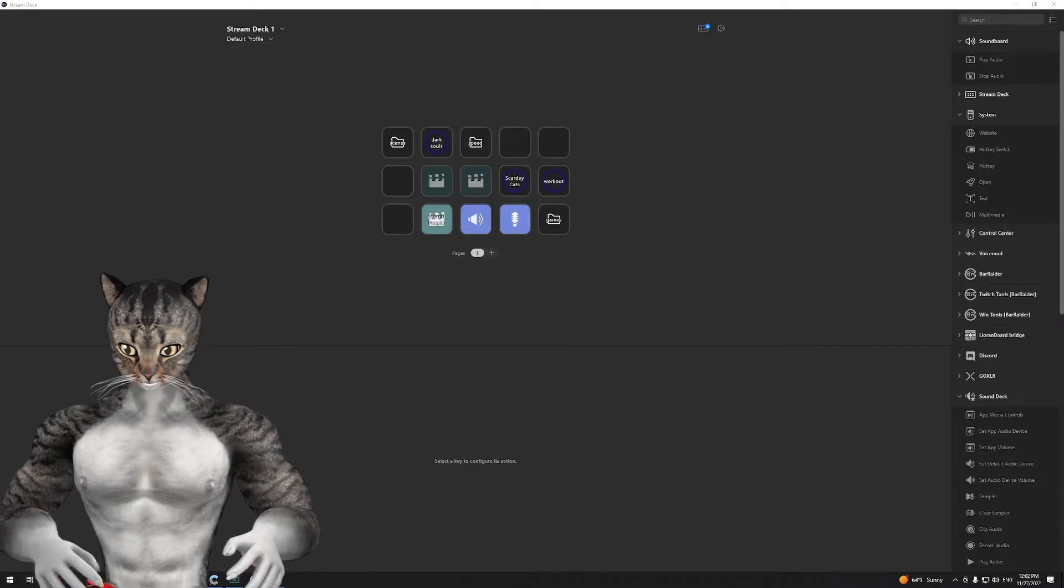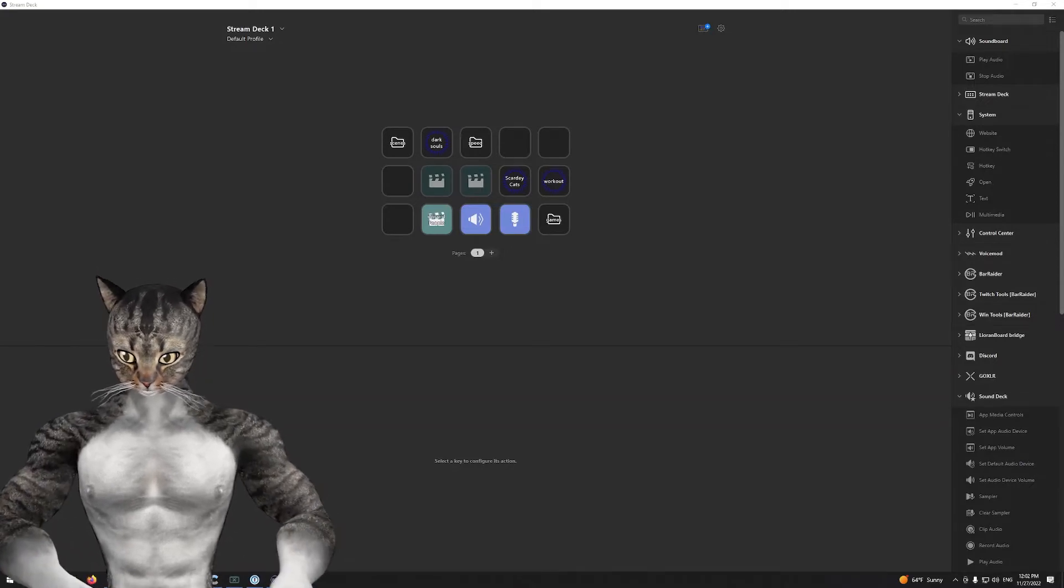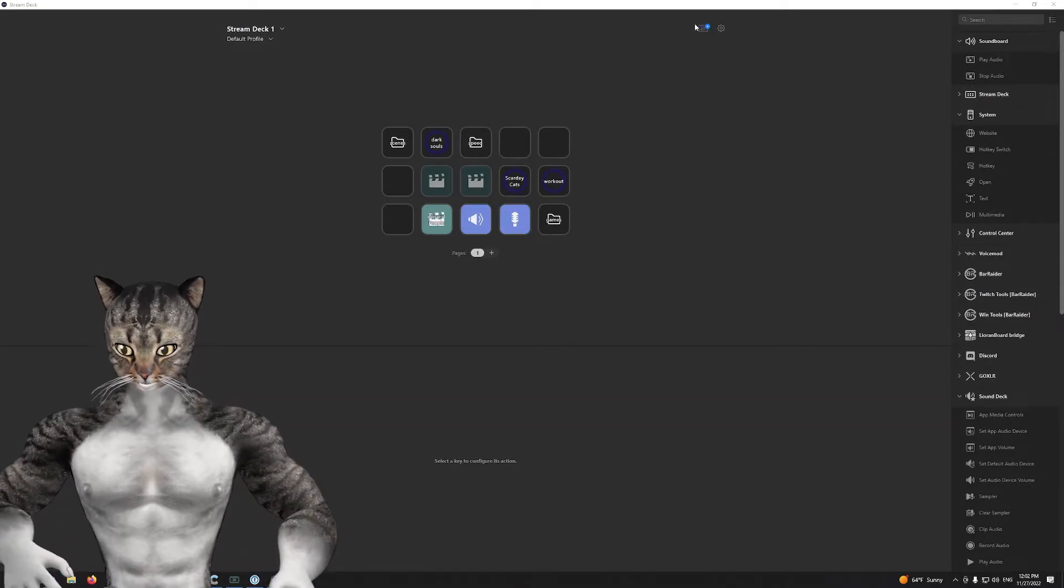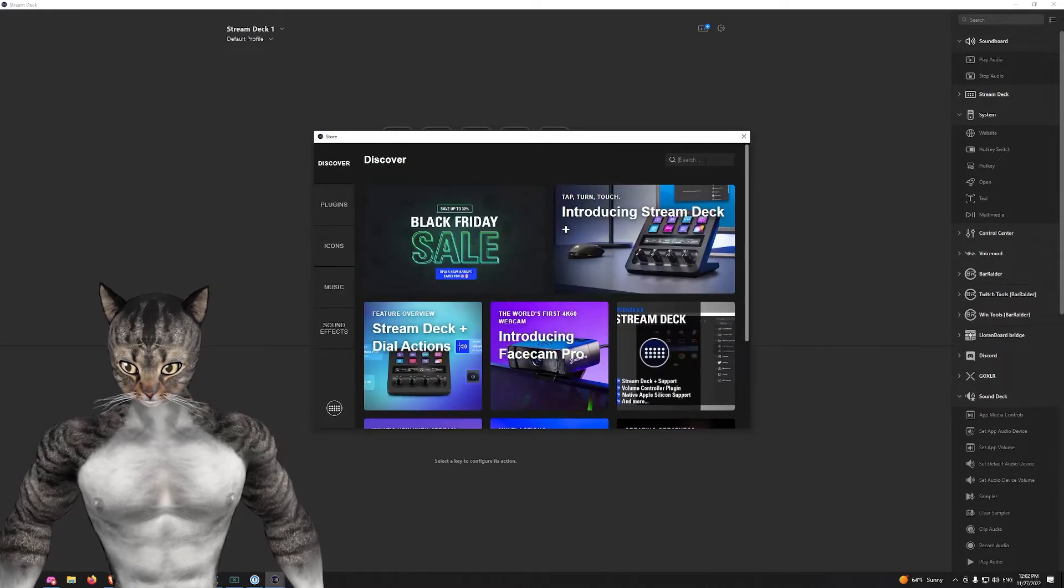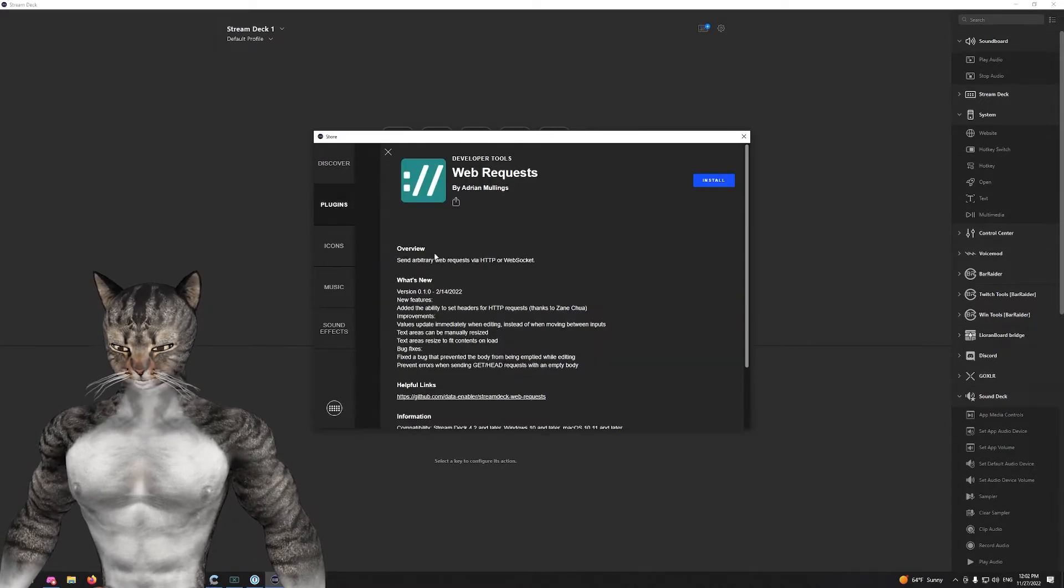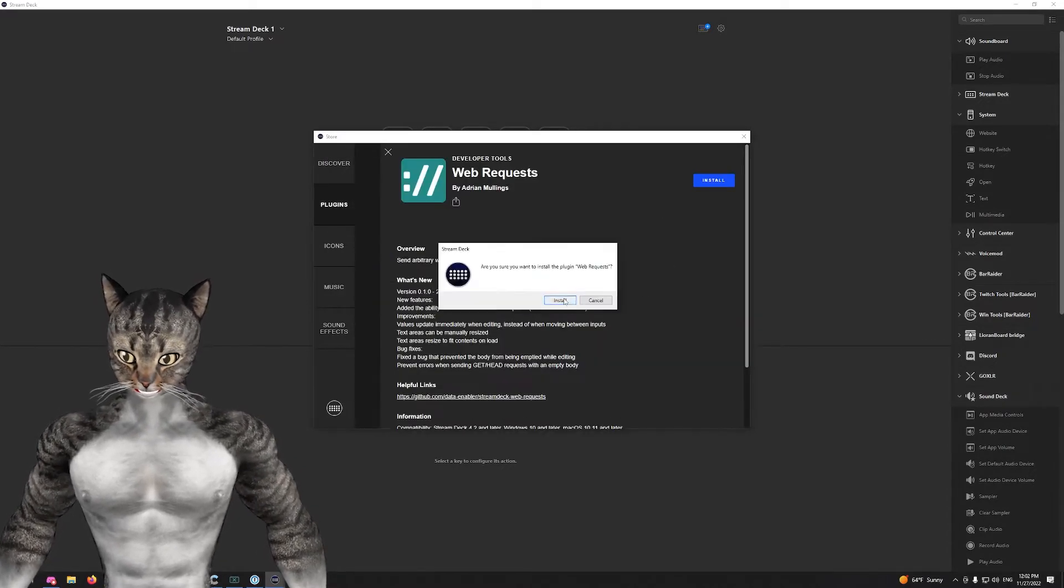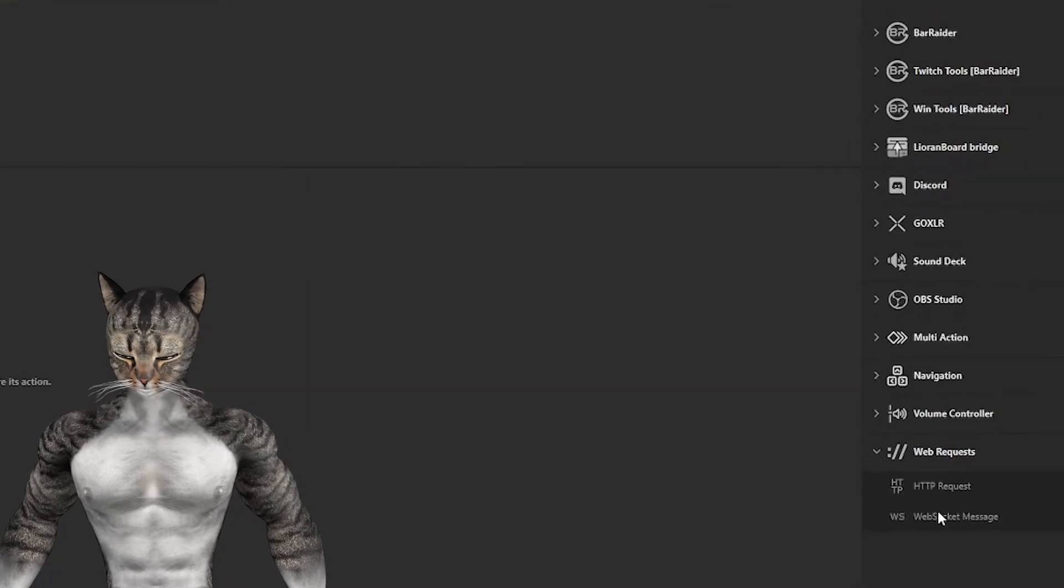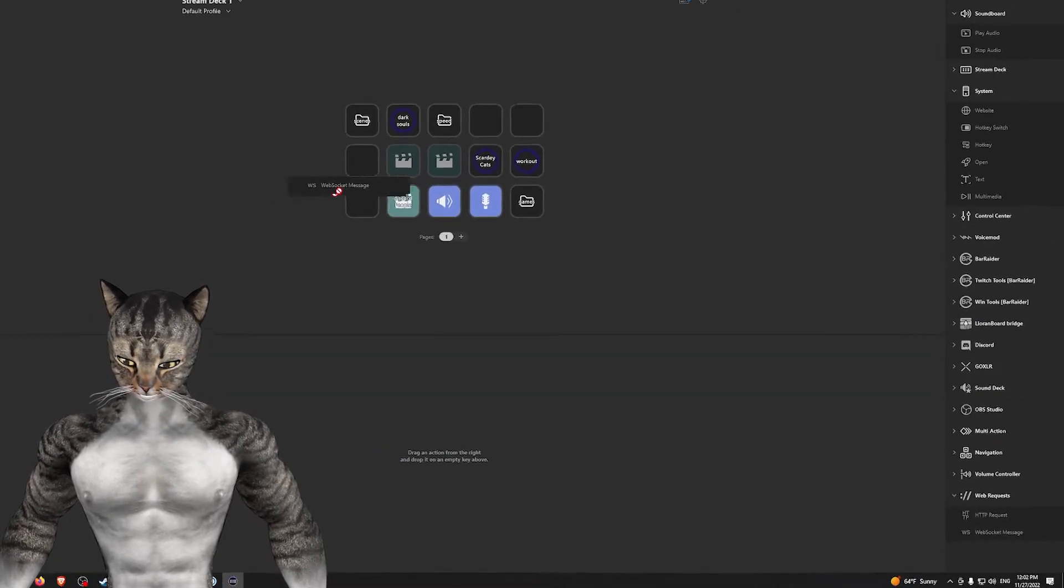So what you're going to need to do is open up your Stream Deck window, and then you will click on the big rainbow stuff at the top. This is the Stream Deck store and you will search for web requests. Go ahead and download and install that. And once you've done that, you should see something about web sockets on the right.